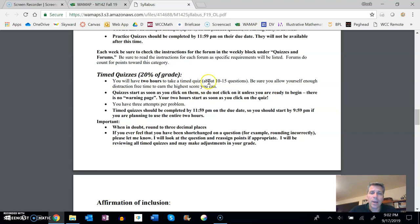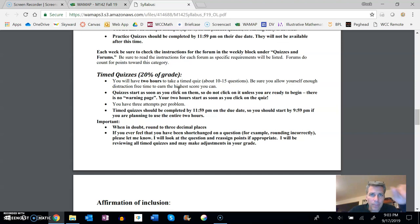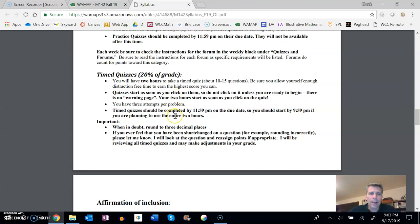If you're doing good on practice quizzes, the timed quizzes will be easy for you. Believe me, they're really closely tied together. You get three attempts per problem on timed quizzes.